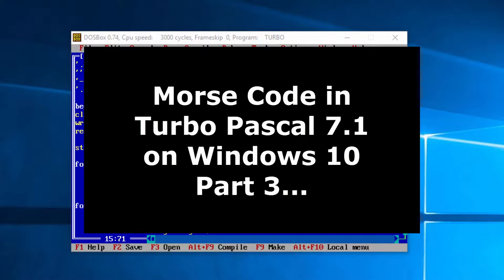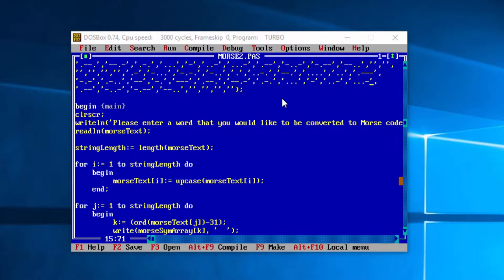Hello, welcome to Part 3 of our series of videos on programming in Turbo Pascal 7.1 on Windows 10. In this part we are going to extend the functionality of the program. We're going to add some sound — some basic beeps to represent the dots and the dashes. We're going to use procedures to handle this functionality, wrap our entire program in a while loop so we can keep repeating until the user wants to exit, and extend the morse array to handle full stops, spaces, numbers and any other characters input from the keyboard. So without further ado, let's get on and start programming.